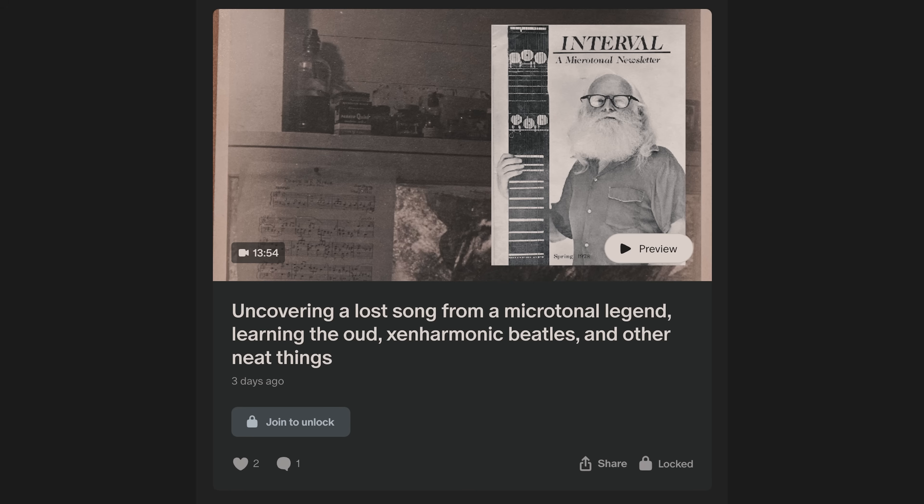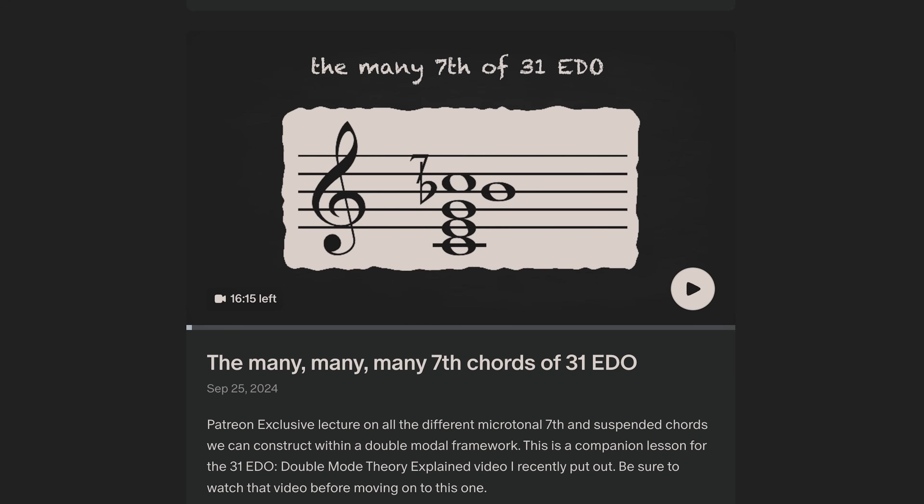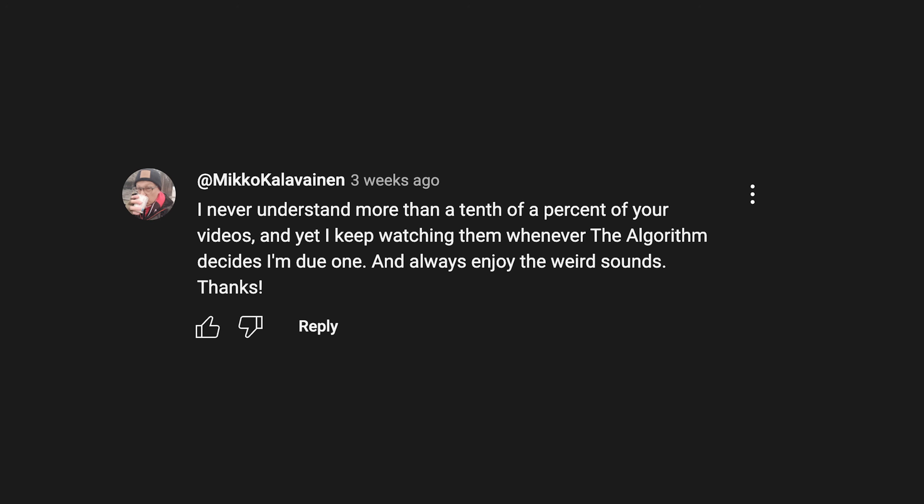If you're interested in a deeper dive of how this all works, or how to take some of these scale-smithing techniques and apply them to your music, consider checking out my lectures over on Patreon. Every time I post a new video that wades into these esoteric zenharmonic waters, I inevitably get comments like: 'I never understand more than a tenth of a percent of your videos, and yet I keep watching whenever the algorithm decides I'm due one, and always enjoy the weird sounds.'